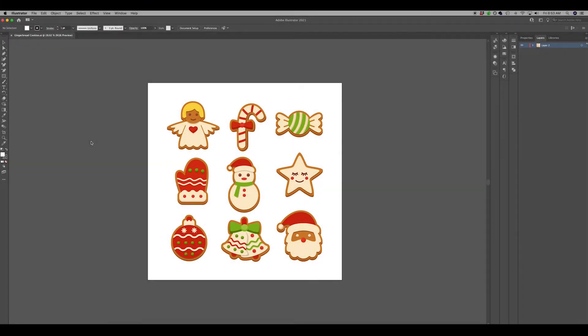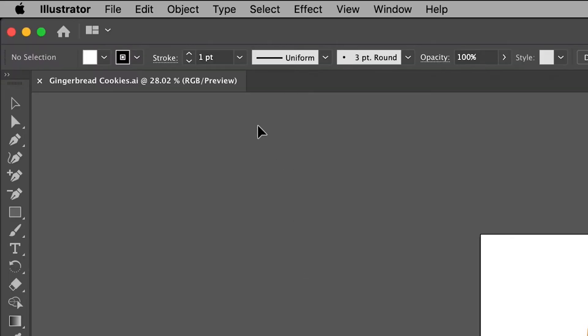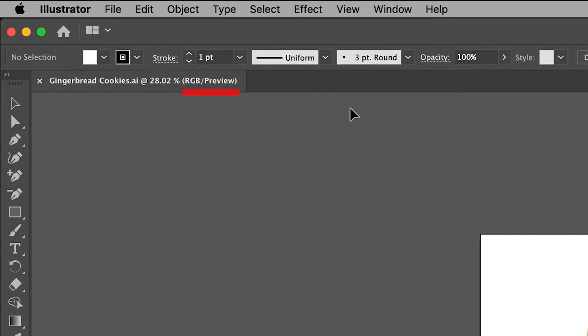When you open your Illustrator document, take a look at the tab up above. Here in the parentheses you can see the color mode your document is in. This is quite helpful for us, especially since we now know that this document is not in the color mode we want it to be in.